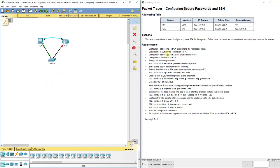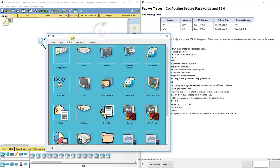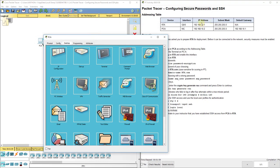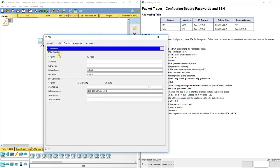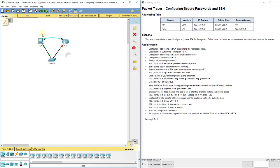First, they have us configure the IP address on PCA. So, let's do that according to our chart up here. We'll go to IP configuration, 192.168.10.2, 255.255.255.0, and our default gateway is 192.168.10.1. We got that set up for our PC, so we can have connectivity eventually.